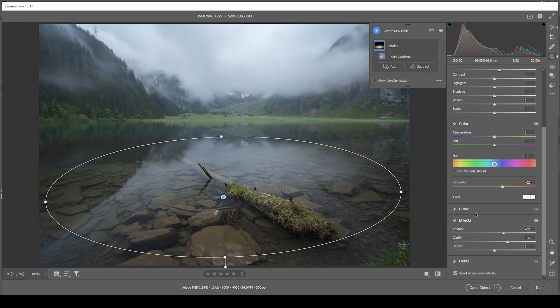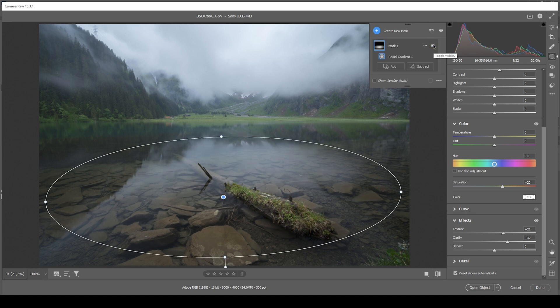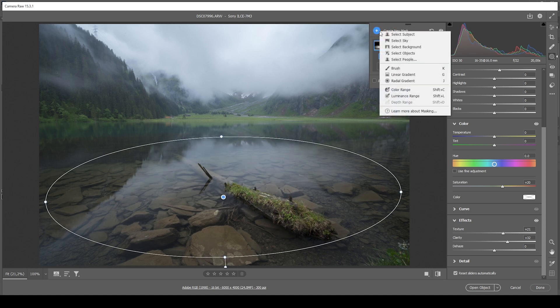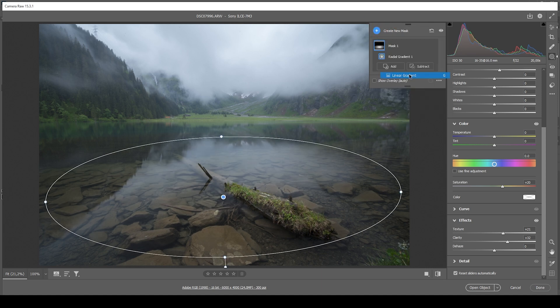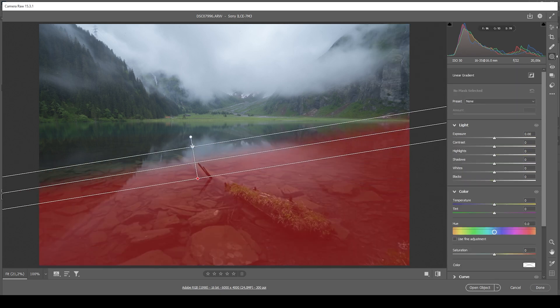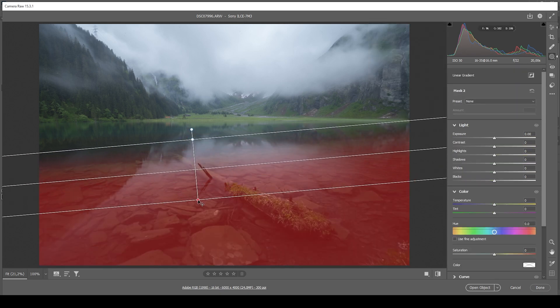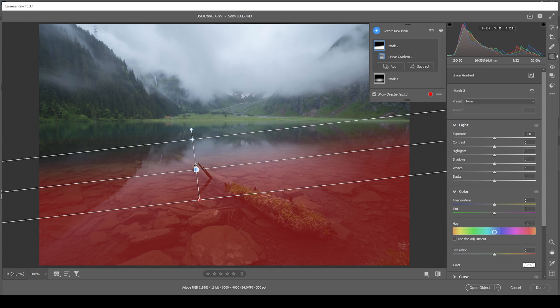Perfect. Let me deactivate this mask so you can see the difference from before to after. Then let's see. I do want to add another linear gradient covering those rocks in the foreground. Just like this.